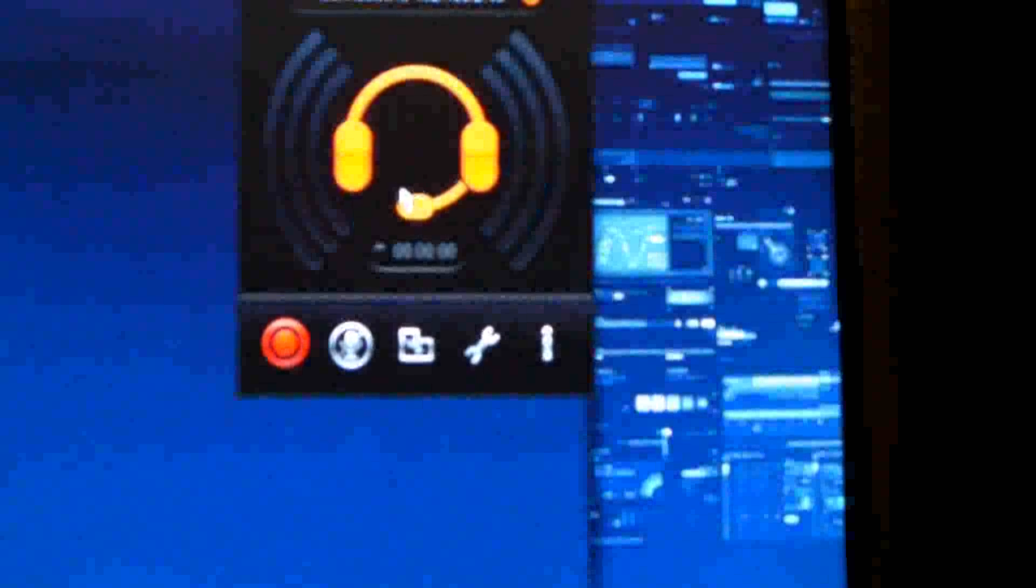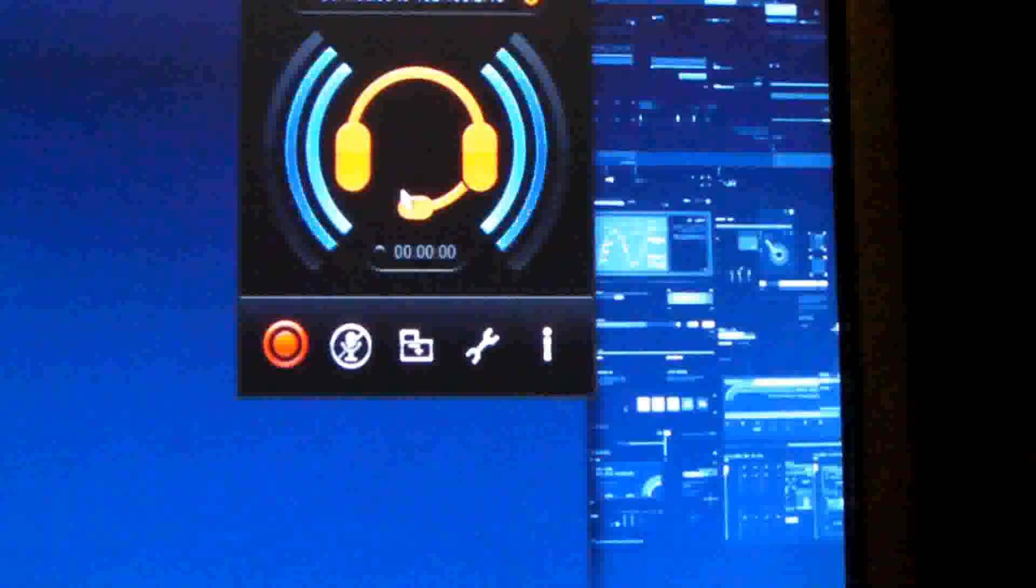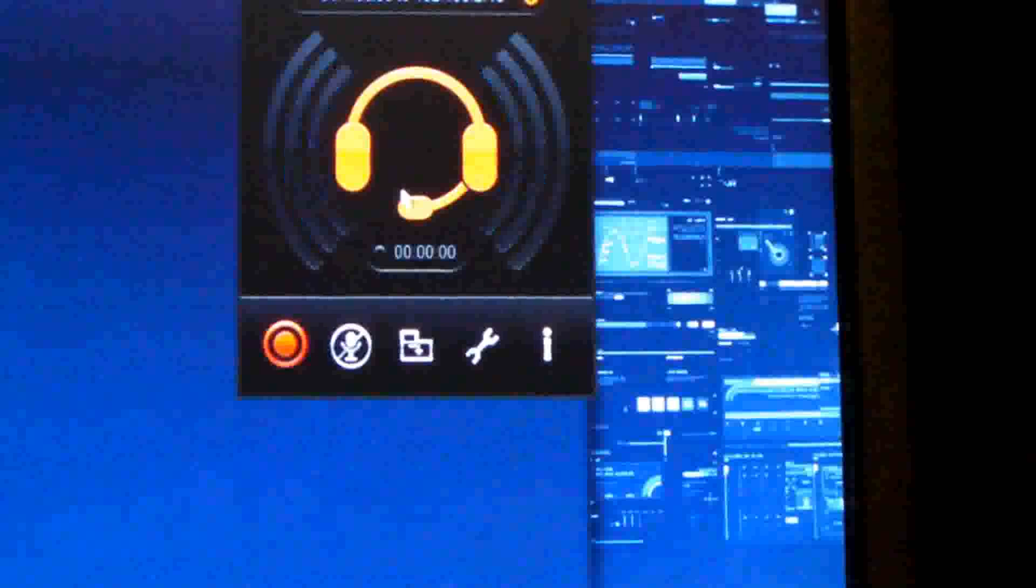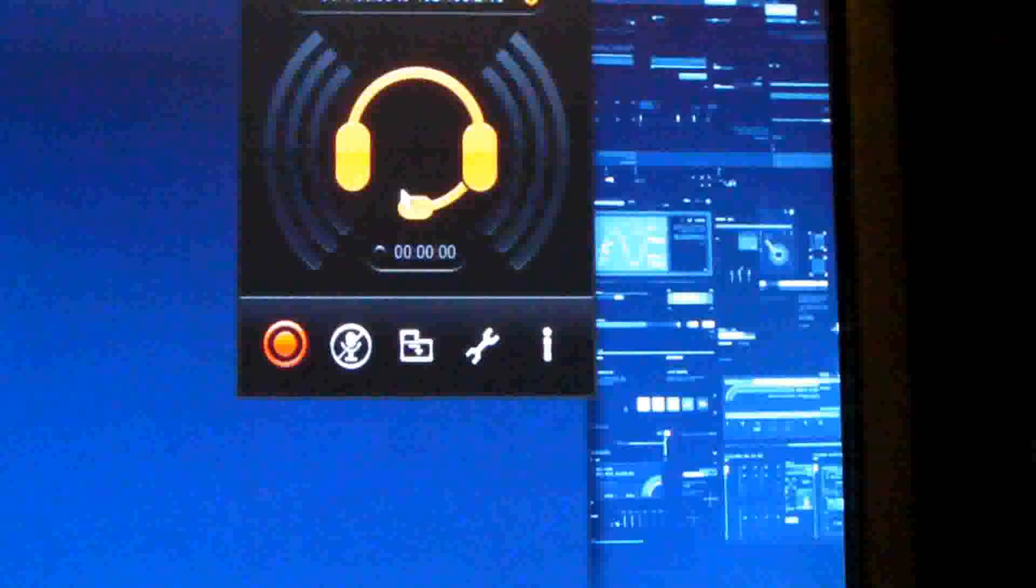So this is a nice little app that you can download from the app store if you're in a jam and you don't have a mic.